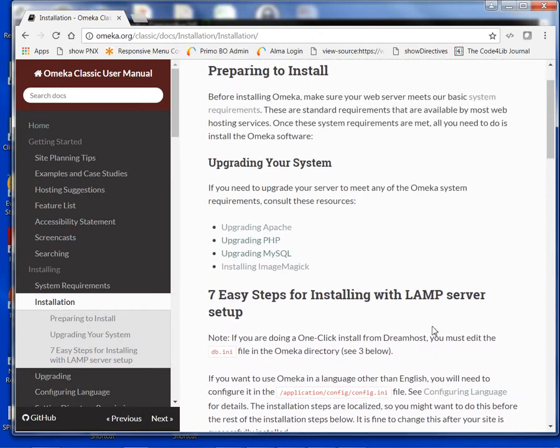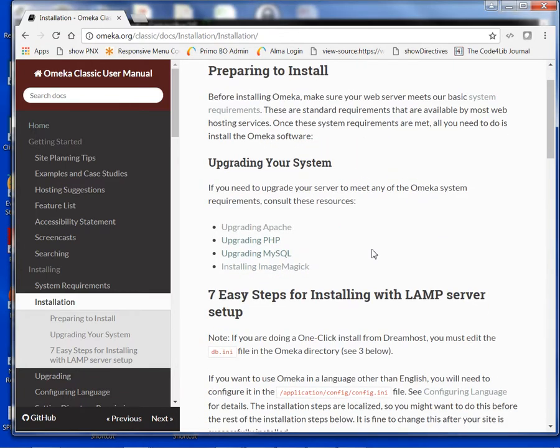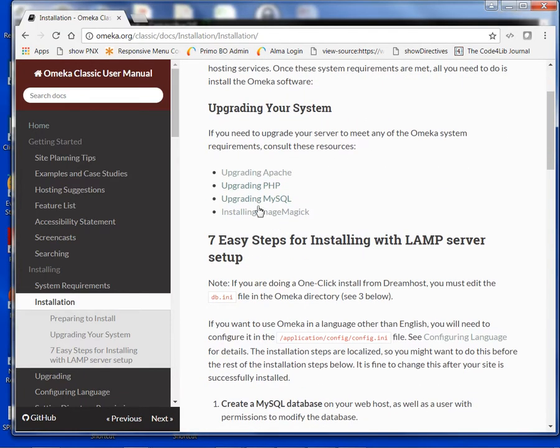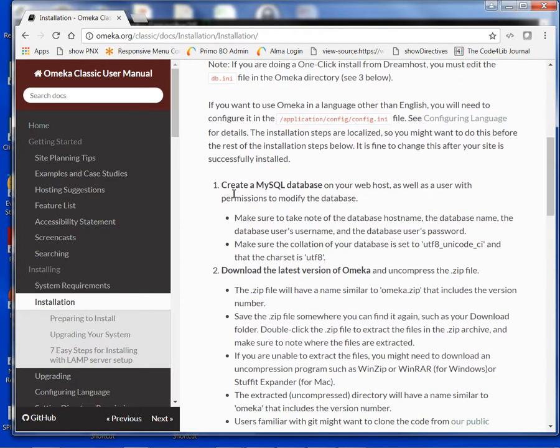So far we have covered in the first video, preparing to install. We didn't talk about upgrading your system, but if you need to do so, here are some helpful links to do that. What we're going to look at right now is how to create a MySQL database.